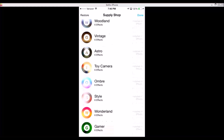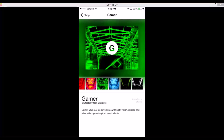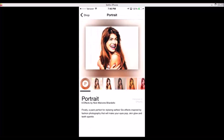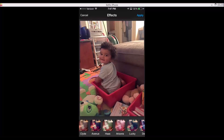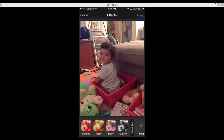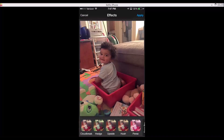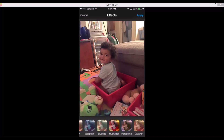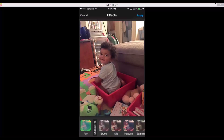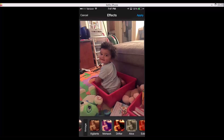There's so many — look at this gamer effect, that's perfect for some people in my family. Portrait, I mean just beautiful effects. You have Gotham, foodie, and you just have to keep scrolling. Vintage — look at that, that's just cool. I truly love this app.